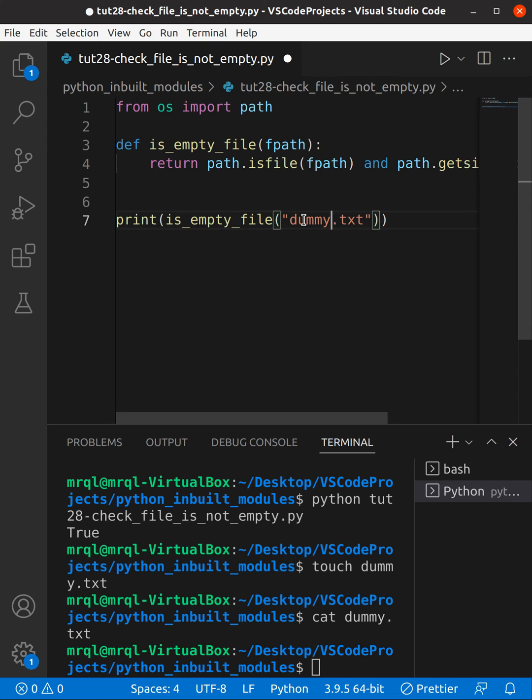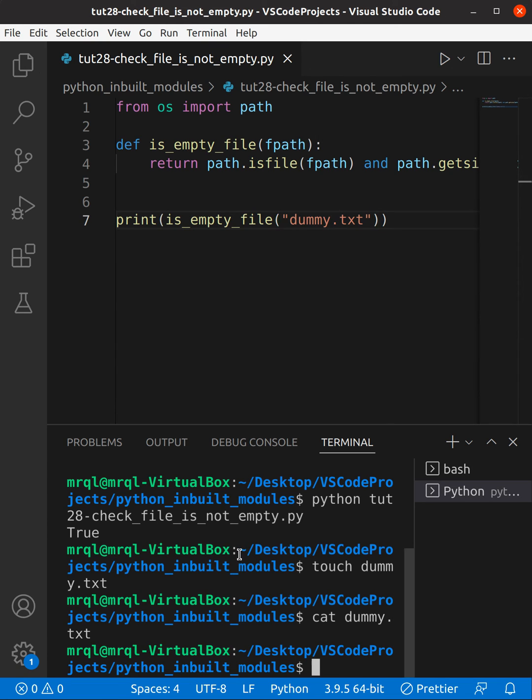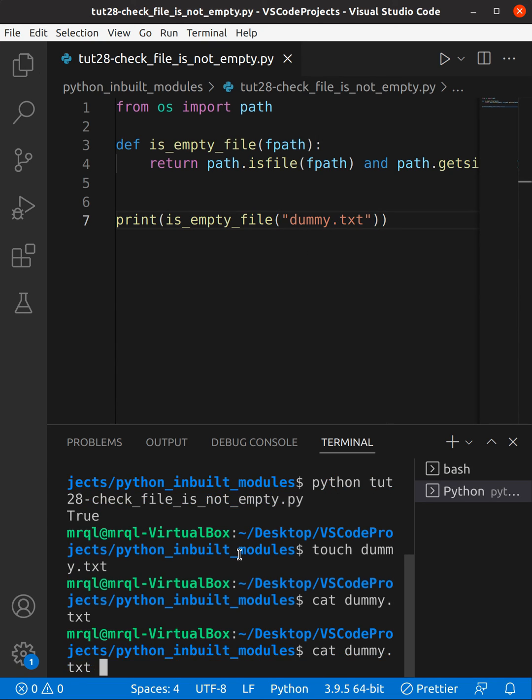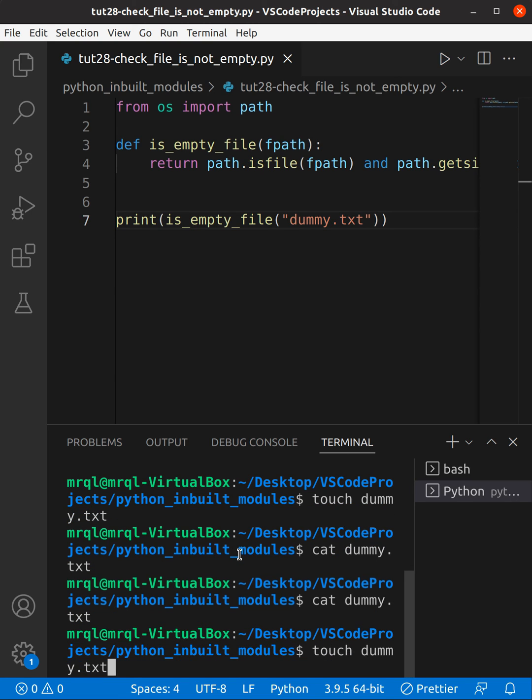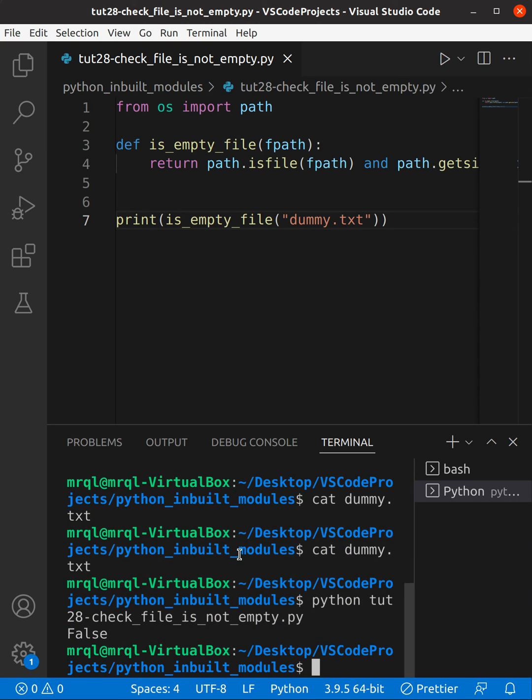This time when I try to run my code I should see False. Here you can see - let me try to run the code again. Here you can see it returned False. Thanks for watching.